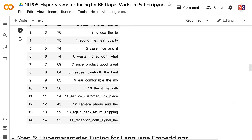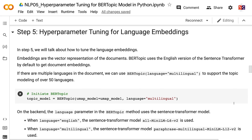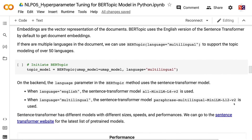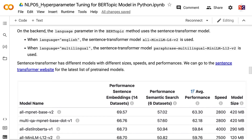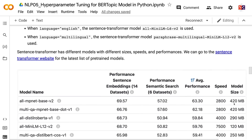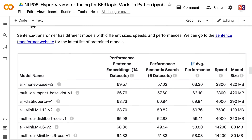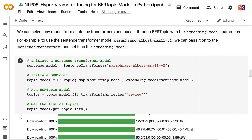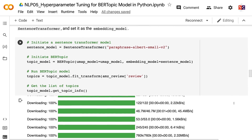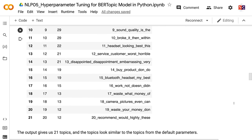In step 5, we will talk about how to tune the language embeddings. Embeddings are the vector representation of documents. BERTopic uses the English version of the sentence transformer by default. If there are multiple languages in the document, we can use BERTopic language equals multilingual to support topic modeling of over 50 languages. When language equals English, the sentence transformer model all-MiniLM-L6-v2 is used. When language equals multilingual, paraphrase-multilingual-MiniLM-L12-v2 is used. We can also select any model from sentence transformers and pass it through BERTopic with the embedding_model parameter; for example, using paraphrase-albert-small-v2 gives us 21 topics with similar results to the default.